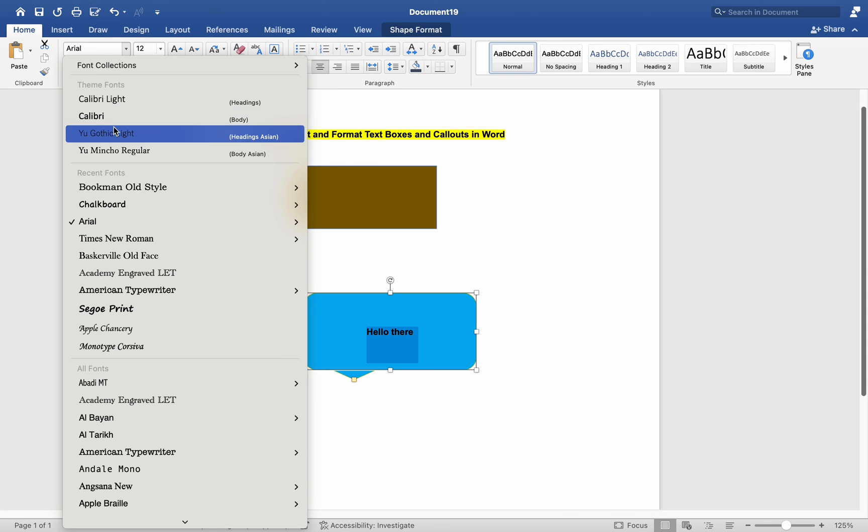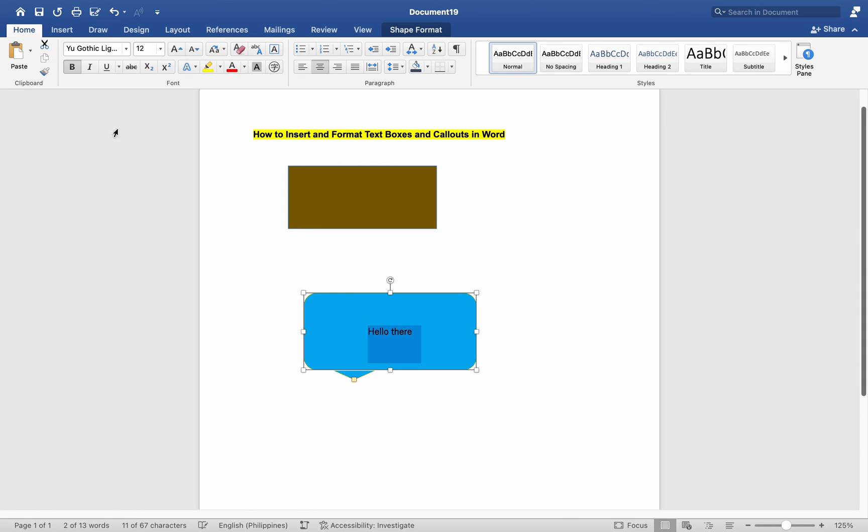By following these steps, you can effectively insert and format text boxes and callouts in your Word documents for improved visual appeal and organization. And that's it.